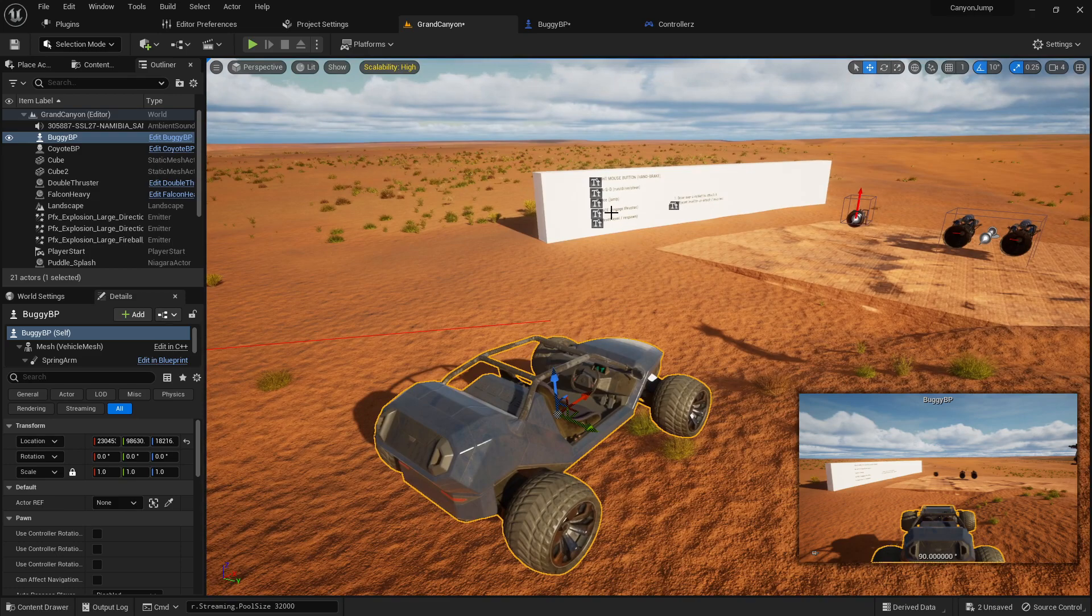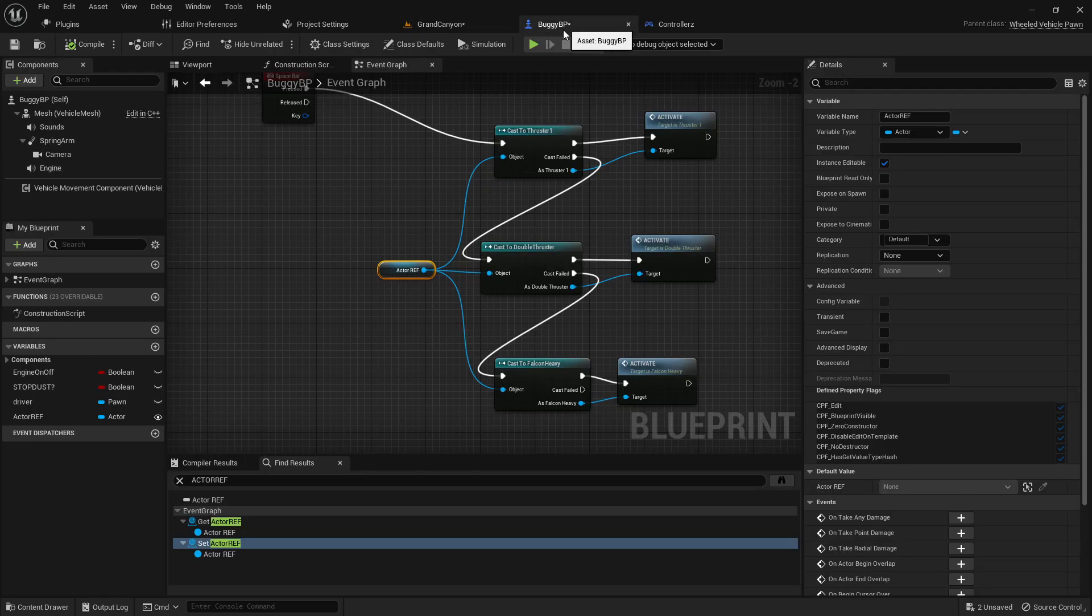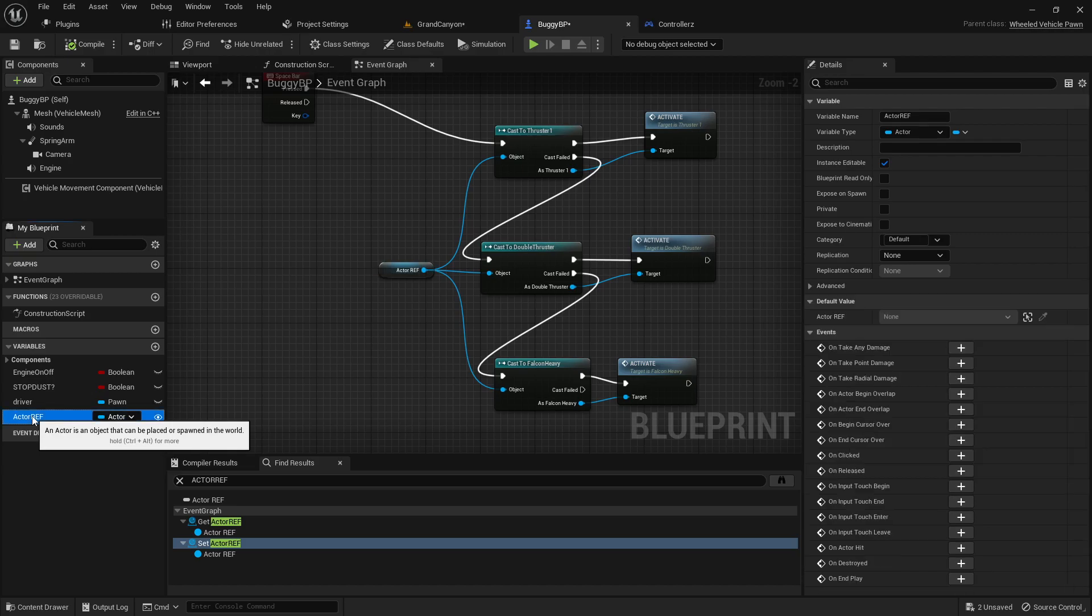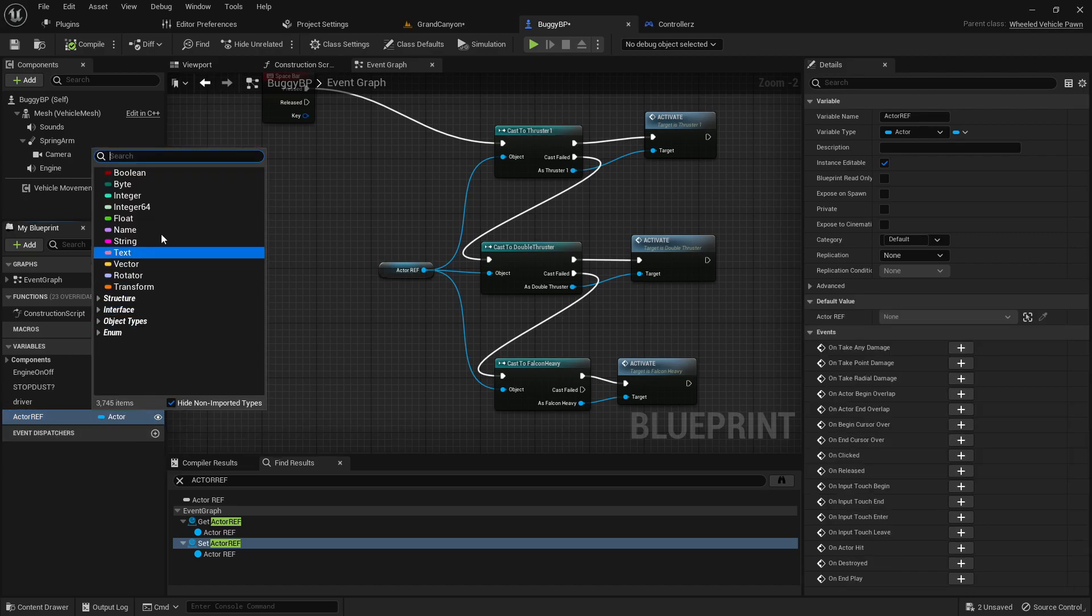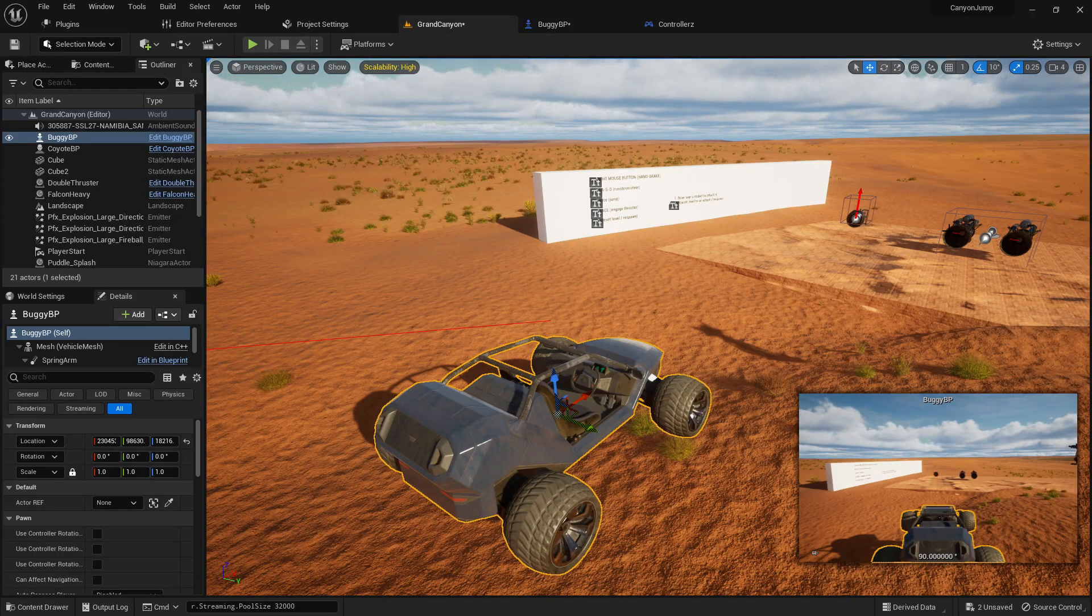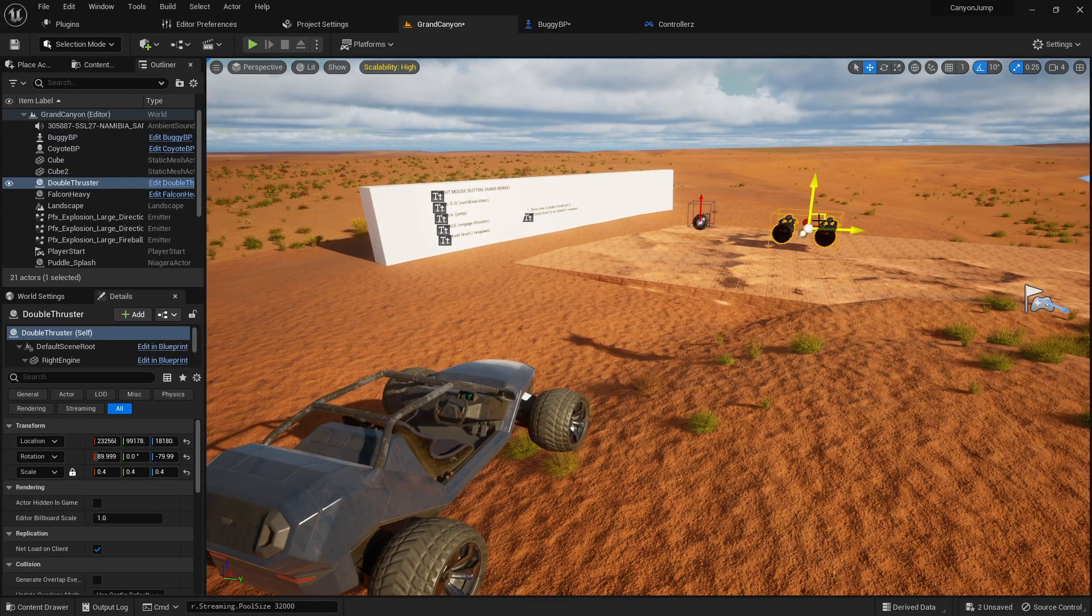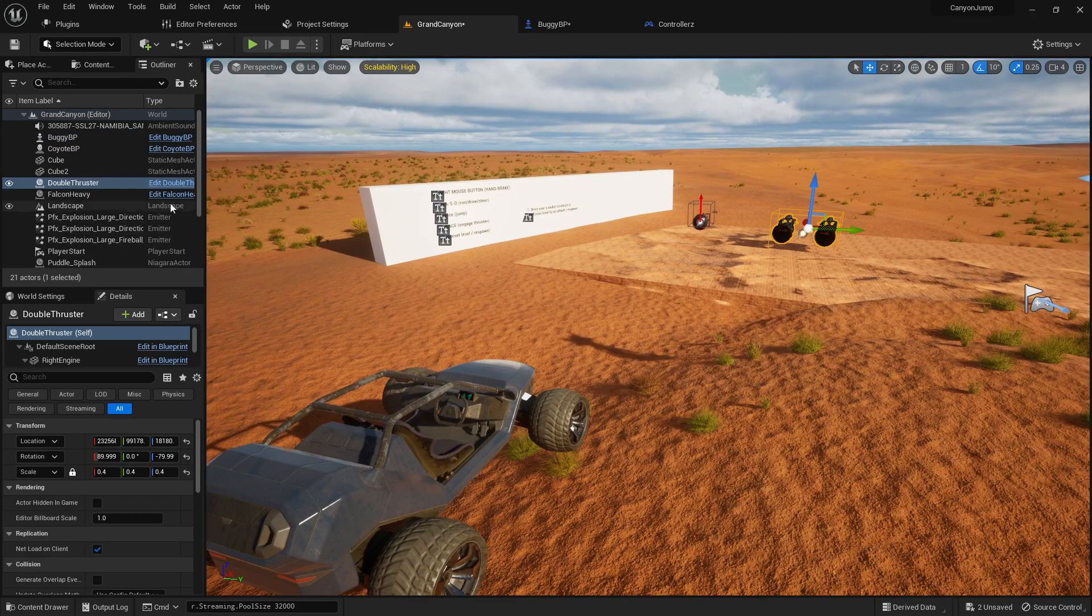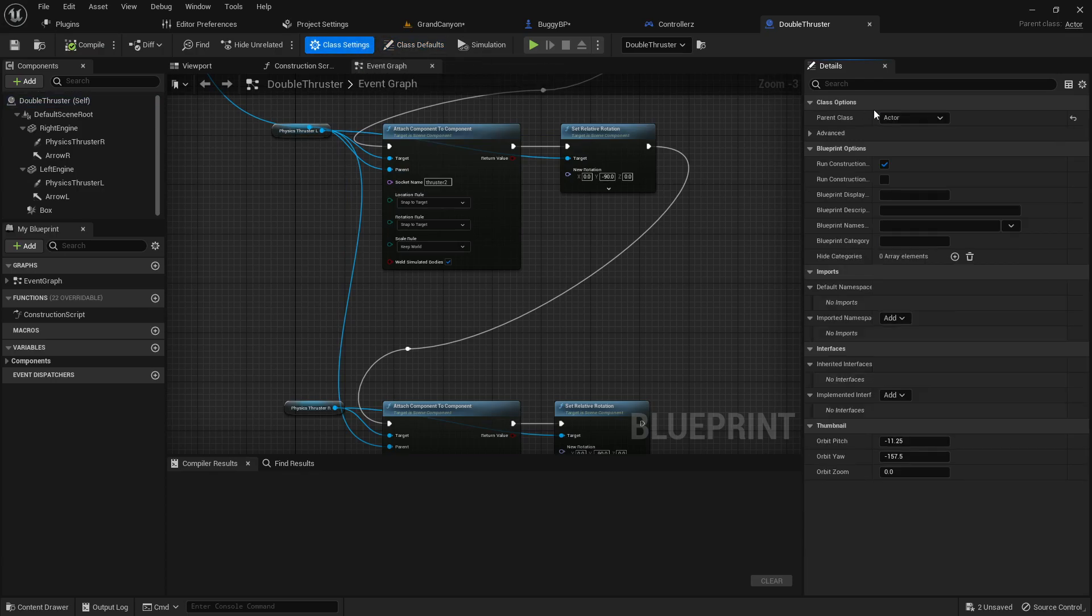Basically what you would do is create a new variable for an actor reference. What you first need to do is check the type of blueprint that you're trying to get a reference for and check what the parent class of that blueprint is.